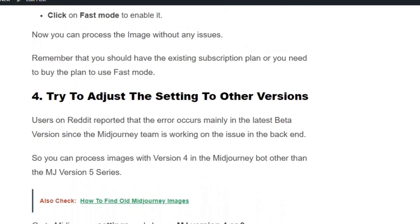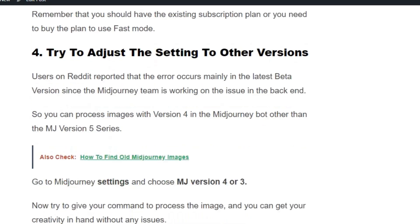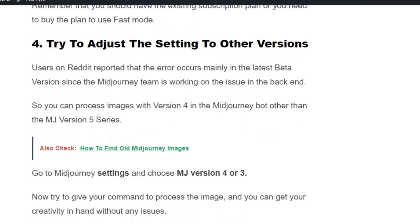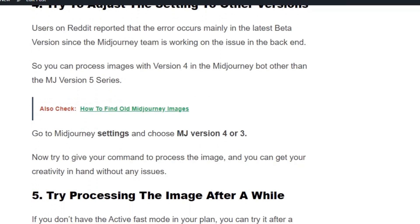Solution number 4: try adjusting the setting to other versions. Many users reported that this error occurs more frequently in the v5 series than in version 4. So you can try to process the image with version 4 instead of version 5, and you can process the image successfully without any delay.